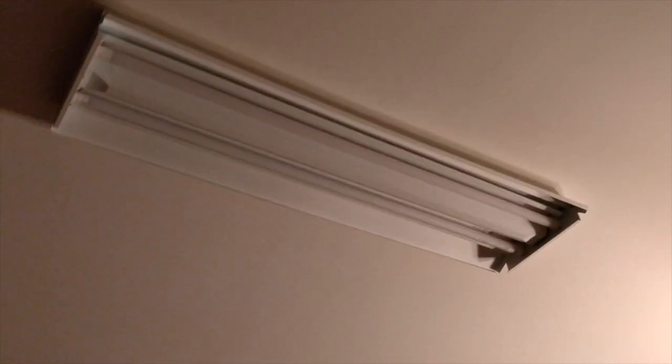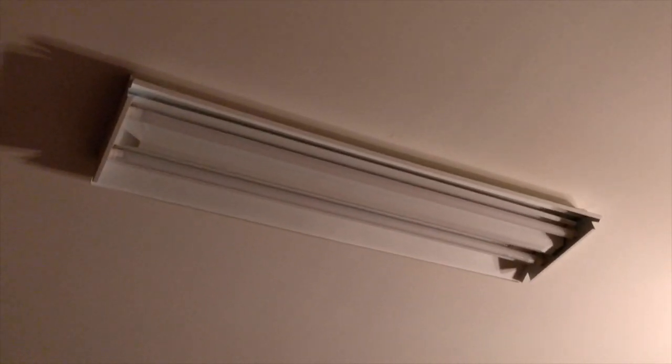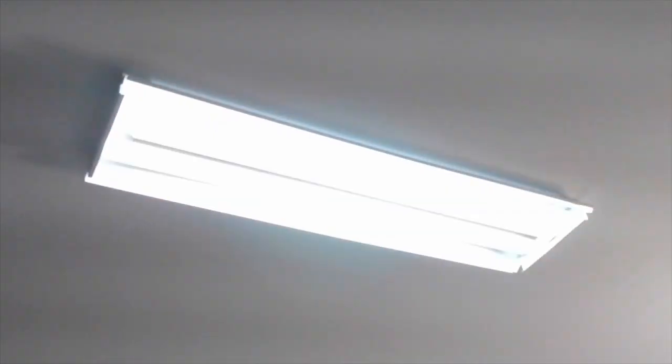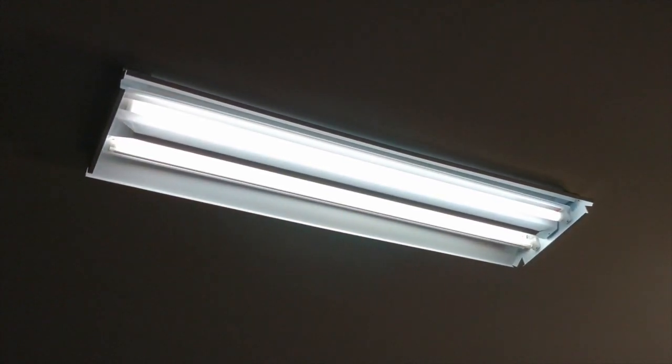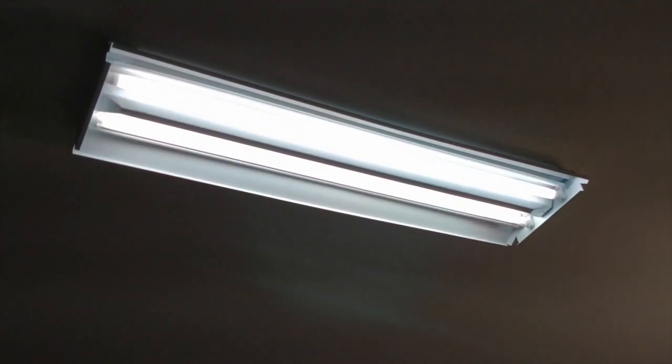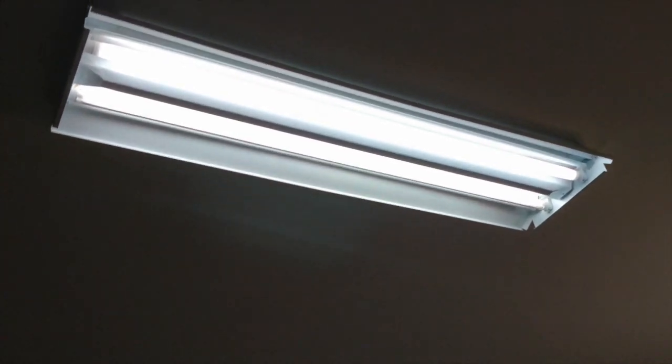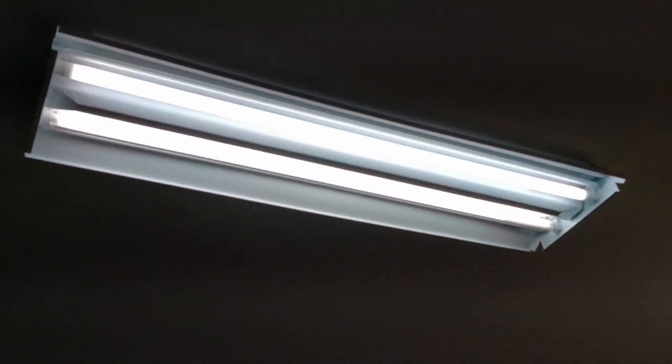So I've got them both installed. Let's see what they look like. Should be no flicker. Look at that. That's LED for you. Really bright.